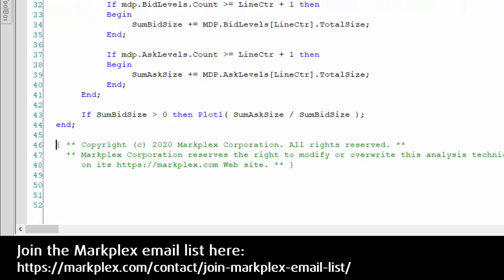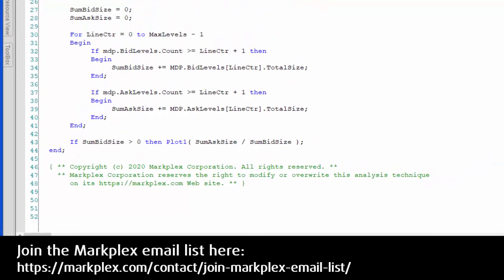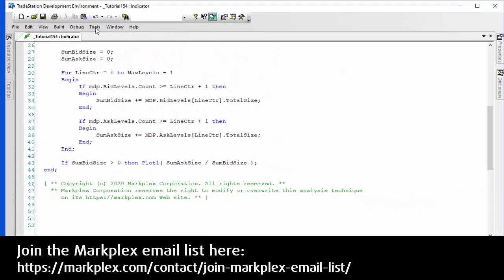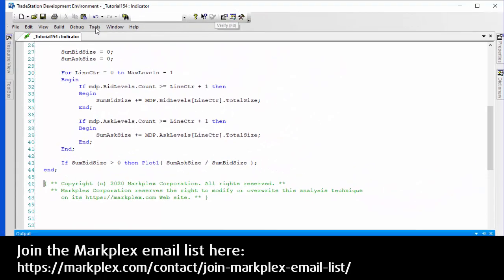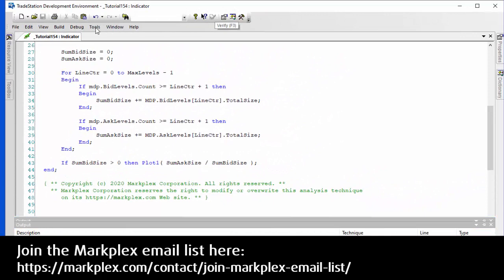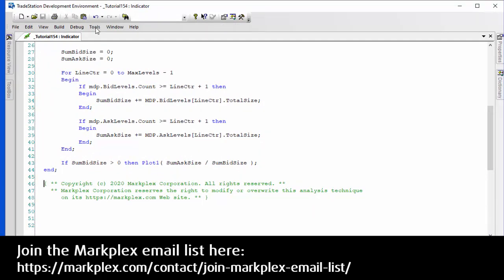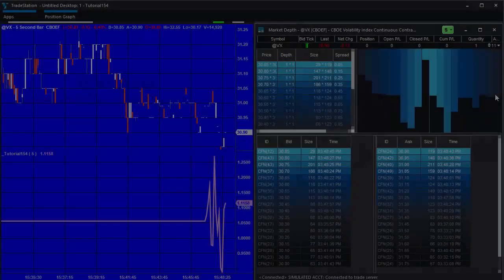Let's see if that verifies. Okay, that looks good. A very simple program. What I'm going to do is apply this to a chart in TradeStation version 10 and show you what it looks like.